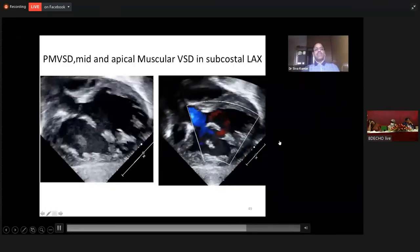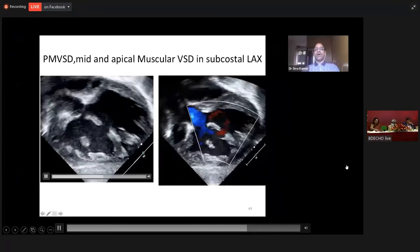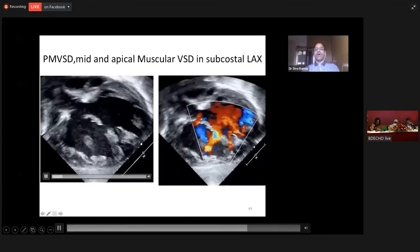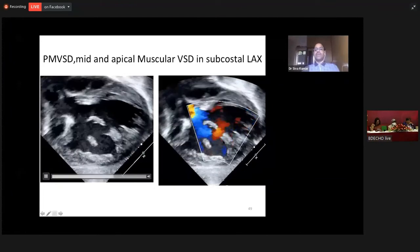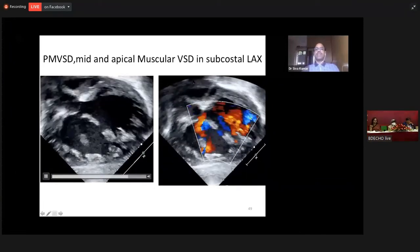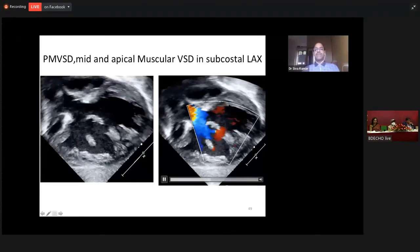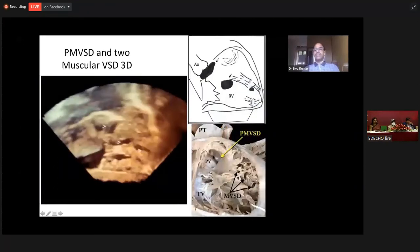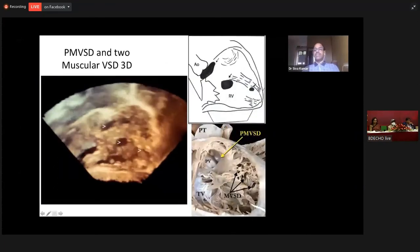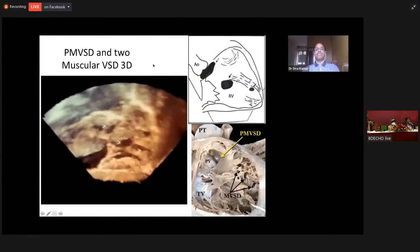Sometimes VSDs can be multiple. This is a perimembranous VSD, mid-muscular VSD, and apical muscular VSD — all three VSDs are seen here. This can also be appreciated on a three-dimensional en-face view. The example is drawn on cartoon and shown on the specimen: a perimembranous VSD and multiple muscular VSDs — mid-muscular, apical muscular, and perimembranous VSD.